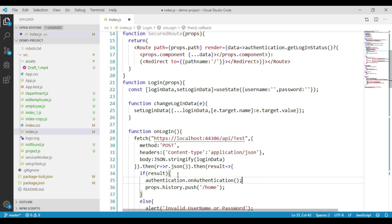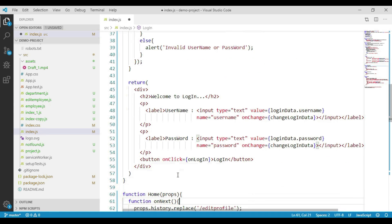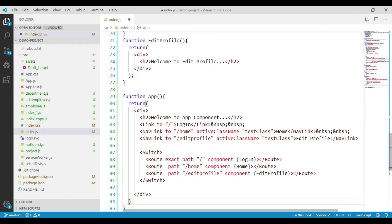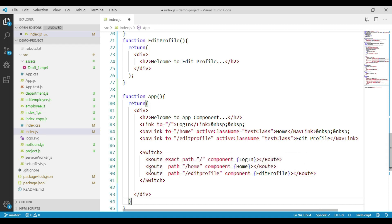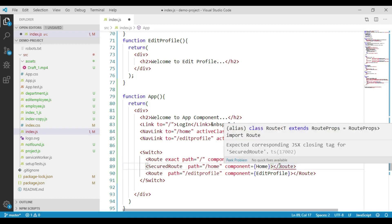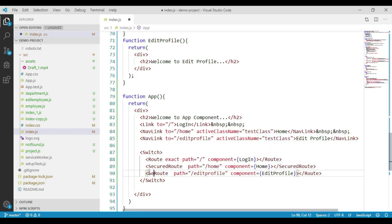Now let's go to our app component. Here we can see we are calling the home component and edit profile component using the route component. Instead of using the route component, let's call them using the securedRoute component, passing path and component values through properties. Save the changes.